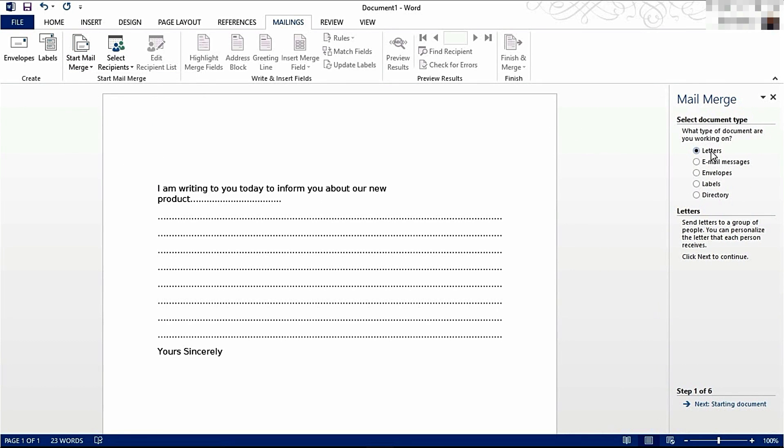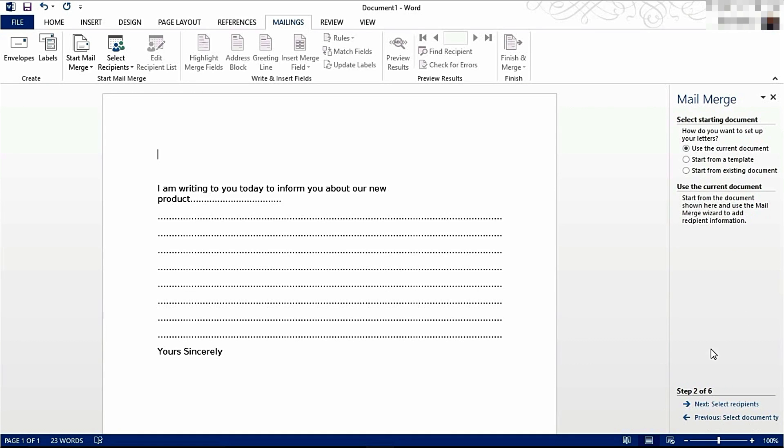I'm creating a letter, so I'm going to leave it as letter. Whether you're creating labels, envelopes, or emails, select the relevant one. Now click Next.